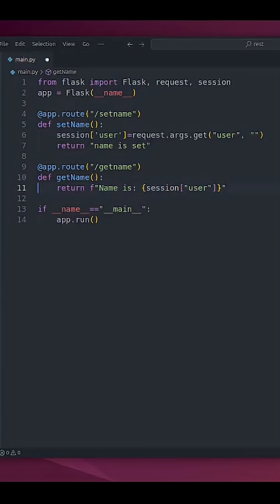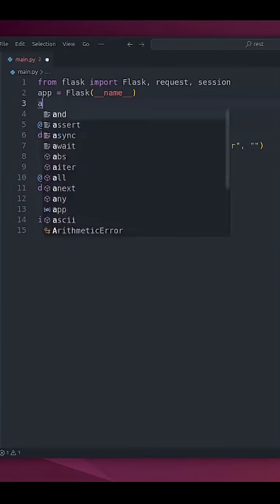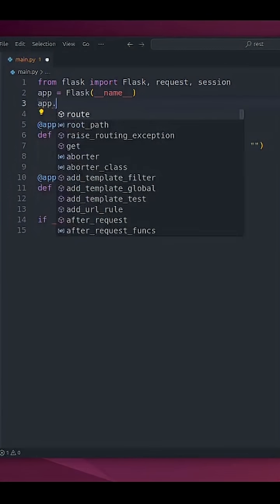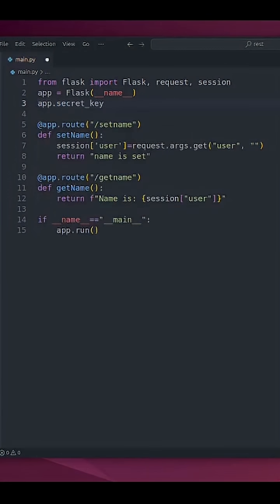And we need one more thing in order for this to work. We have to set app.secret_key to something unique. All right.